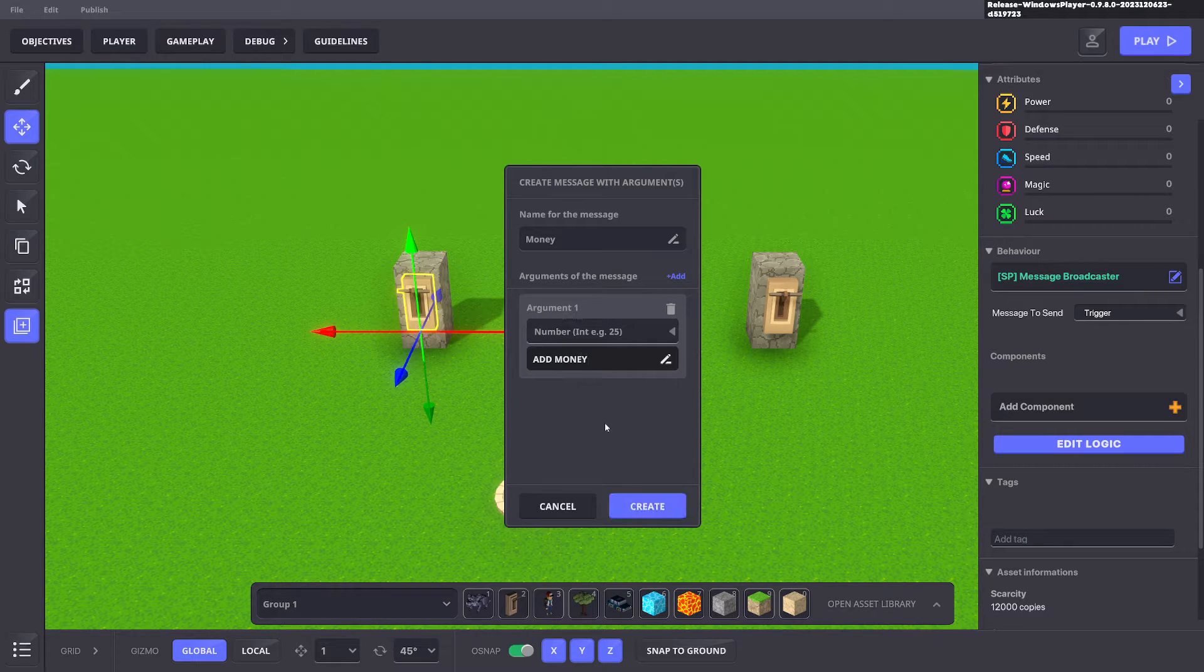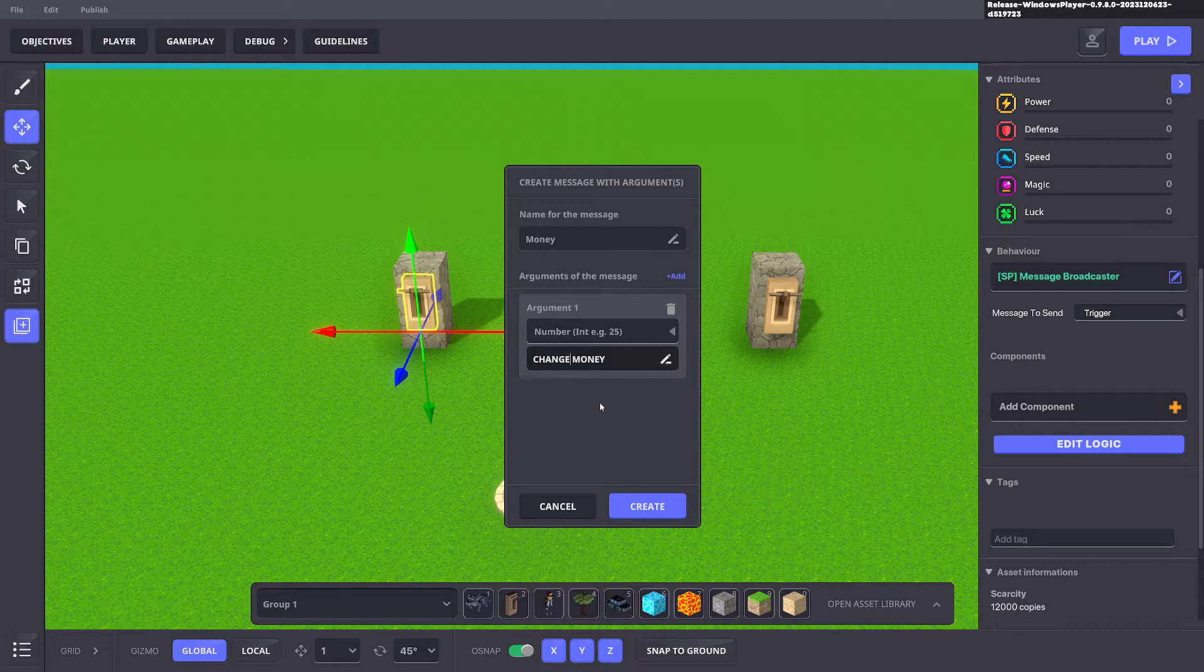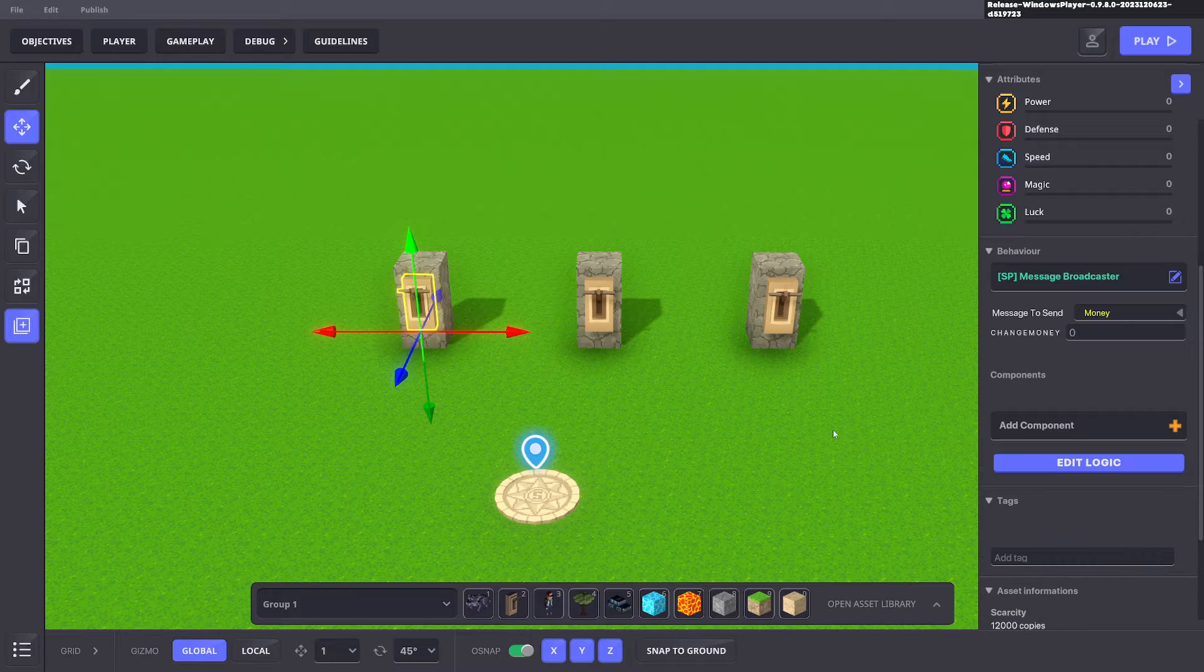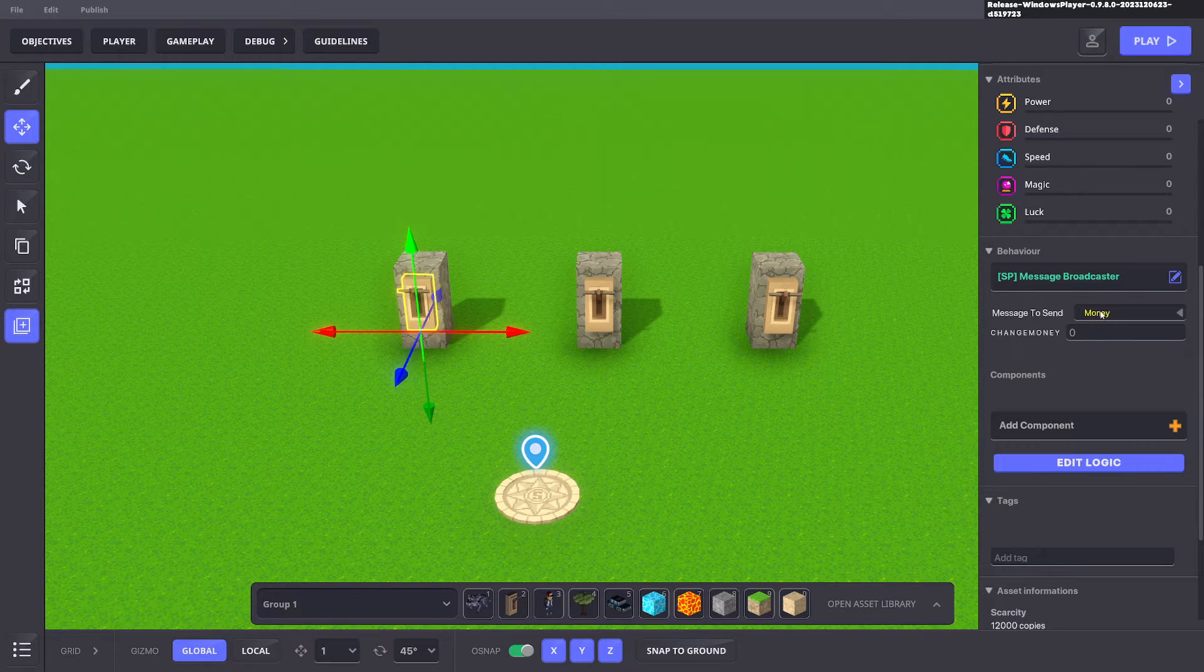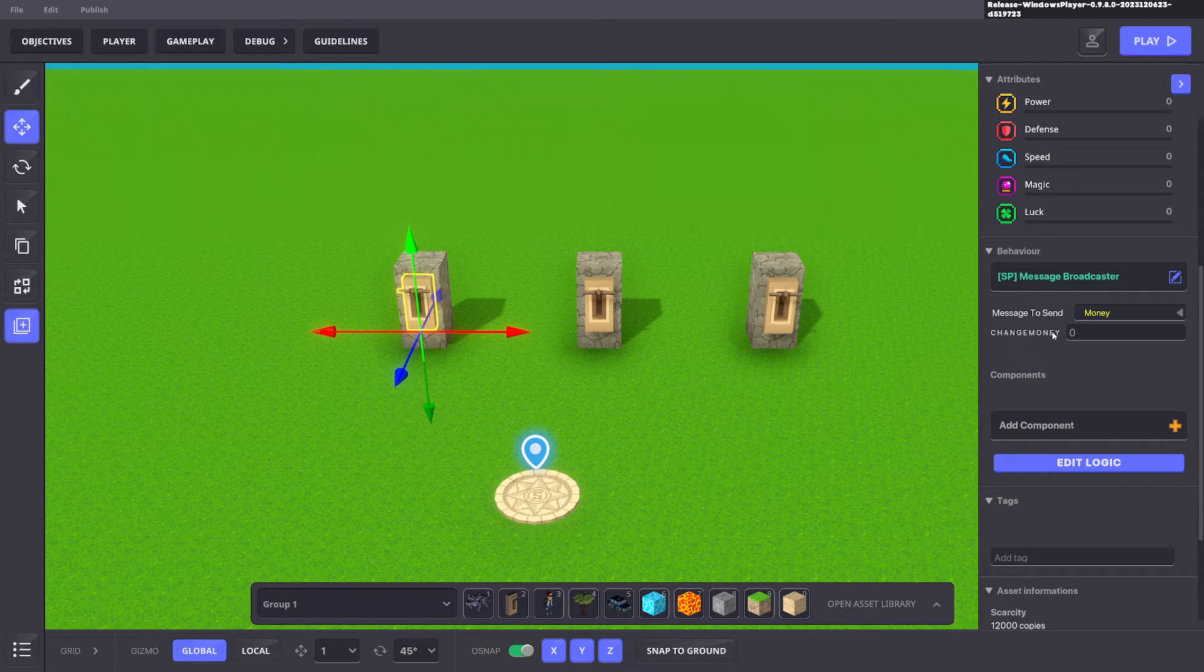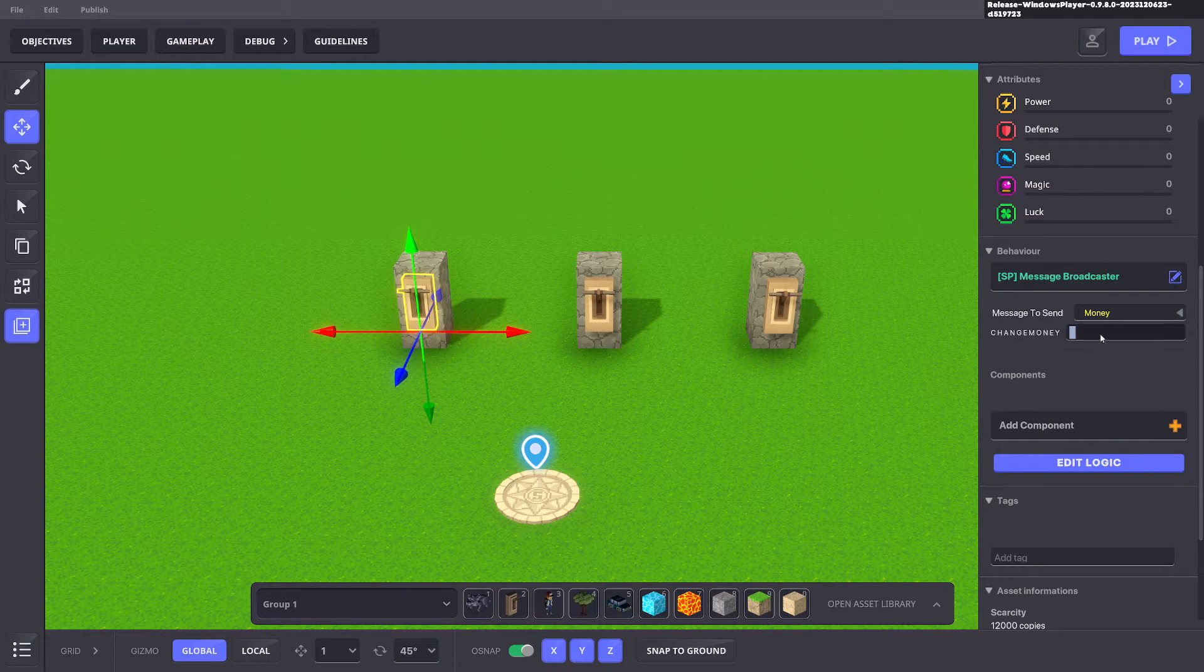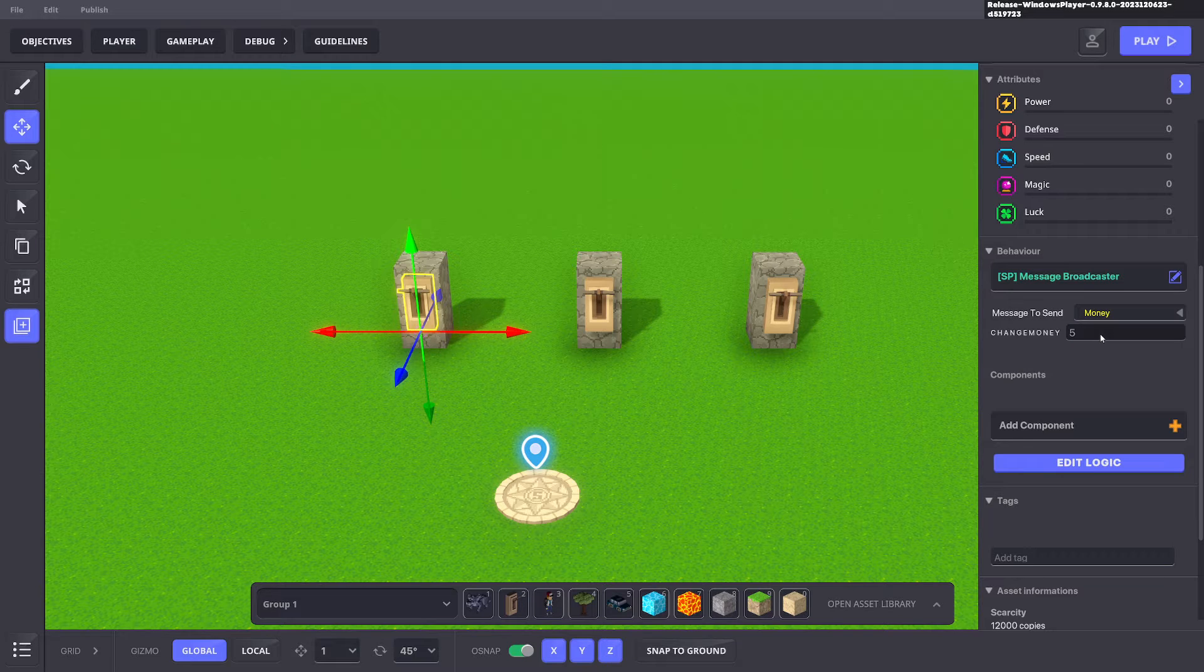We could even say change money because we can minus instead of add as well. So go ahead and click create and when we do that our message becomes yellow and it also adds another field titled change money. We can put any variable we want here. So we'll go ahead and say five.